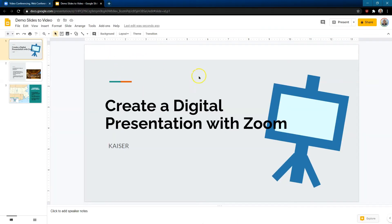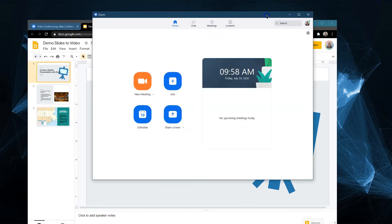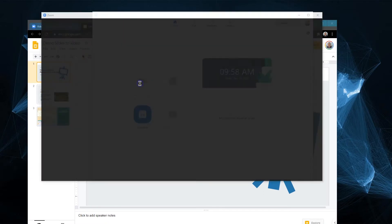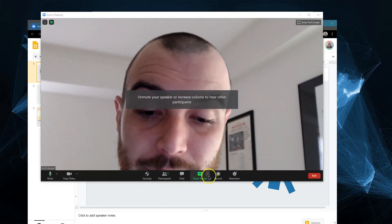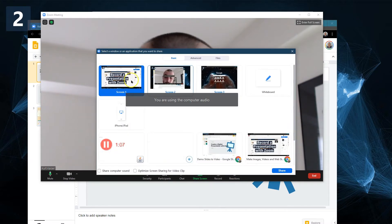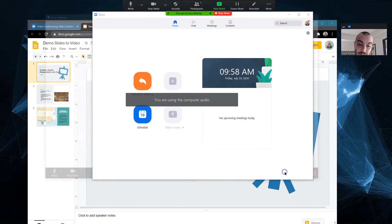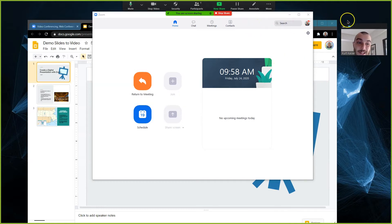Now I'm going to head back to my presentation. I have Zoom open — there it is. This is what it will look like. We want to click New Meeting and you'll pop up on camera. Then go right into Share Screen, select this screen, and hit Share. Now I'm sharing my entire screen.